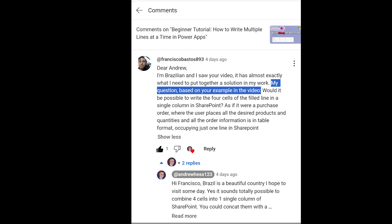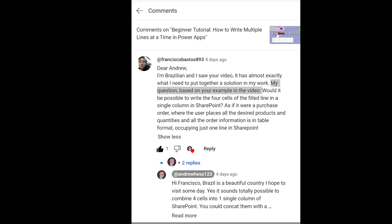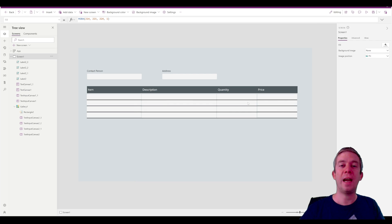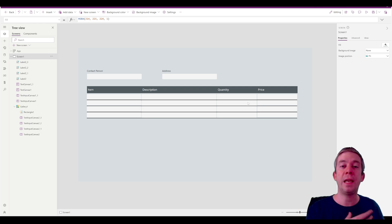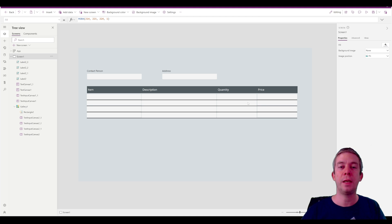They wanted a video, and this question was about writing many lines at once to a record in SharePoint. What this user — Francisco — was trying to do was write four cells of filled-in lines in a single column in SharePoint as if it were a purchase order. Someone would fill in multiple lines in a purchase order and then it would write in one line in SharePoint. I thought this sounds like a good video, so I'm going to try and come up with this on the fly. The idea is not to copy me exactly, but take what I create and make it better.